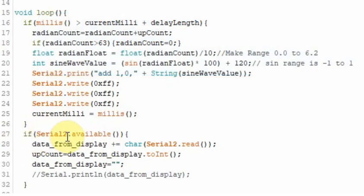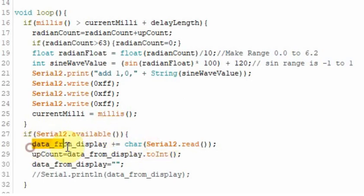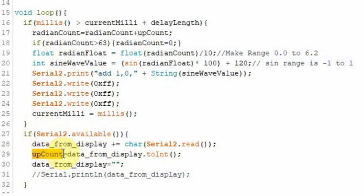If Serial 2, which is the port coming from the Nextion, has data available, we're going to collect it, store it in data from display, turn it into an integer and store it in this upcount variable. Originally we set upcount equal to 1.